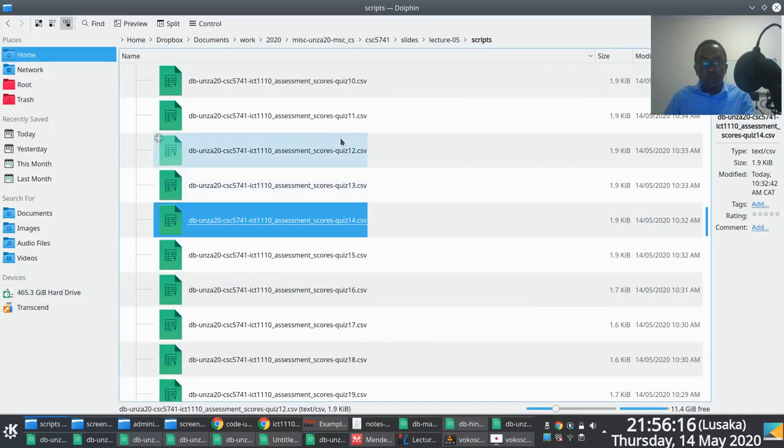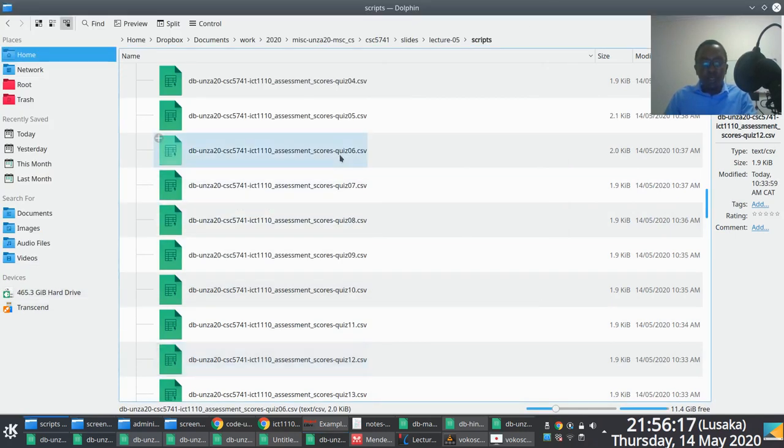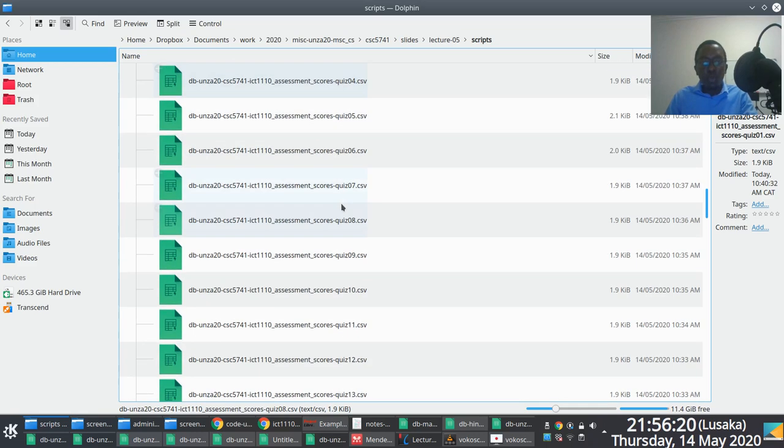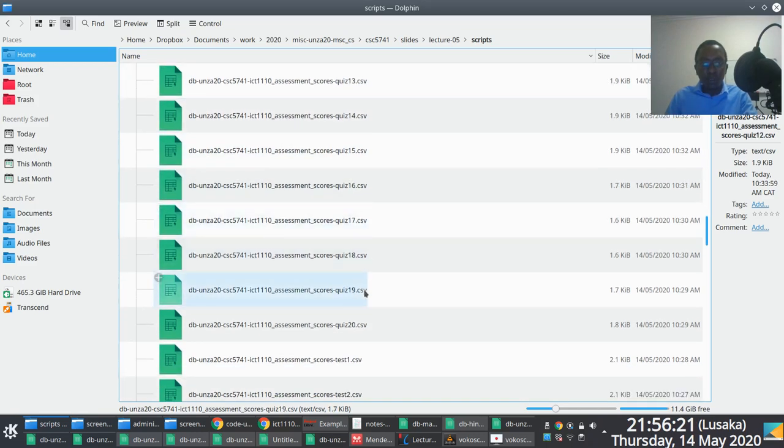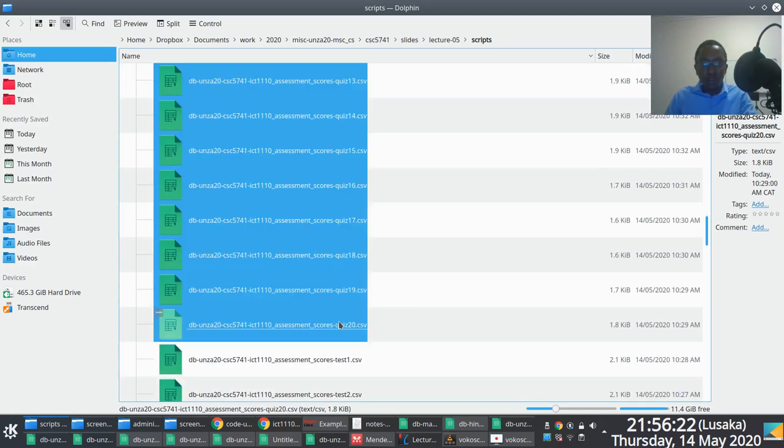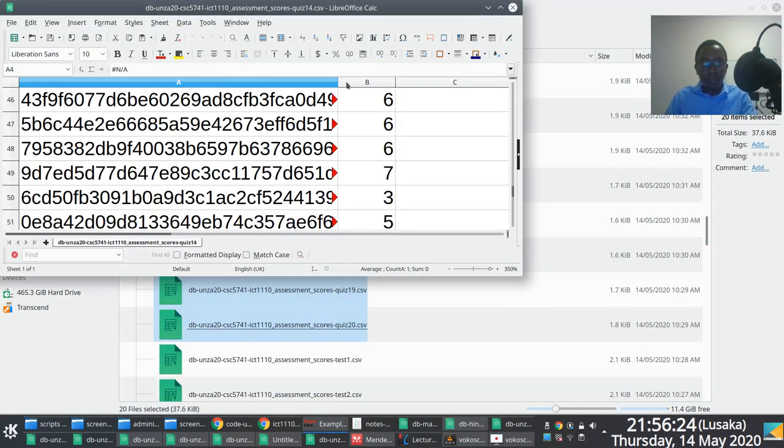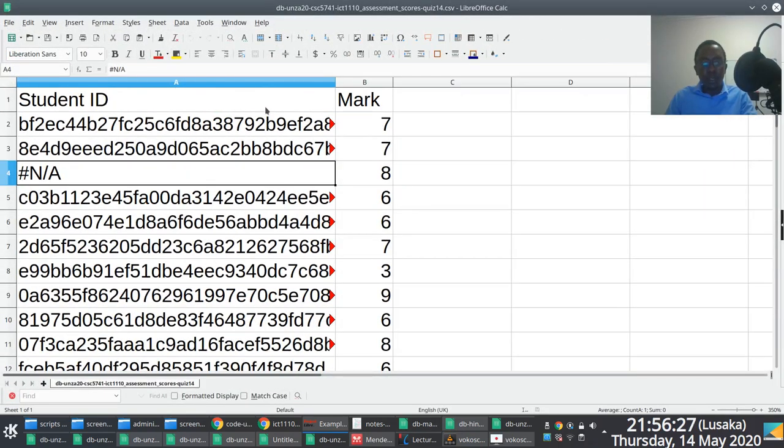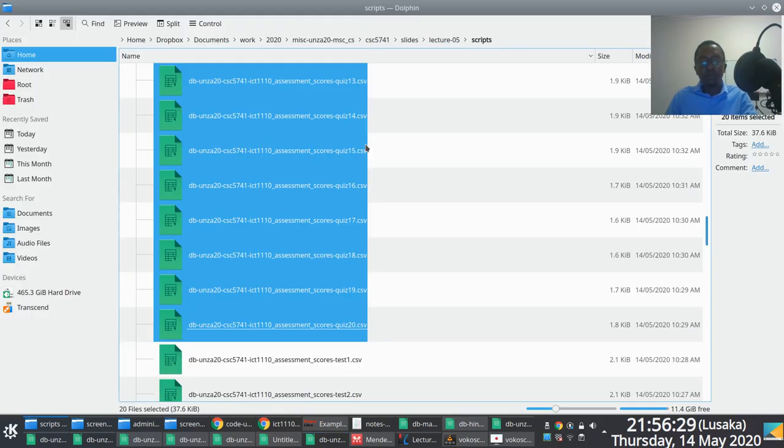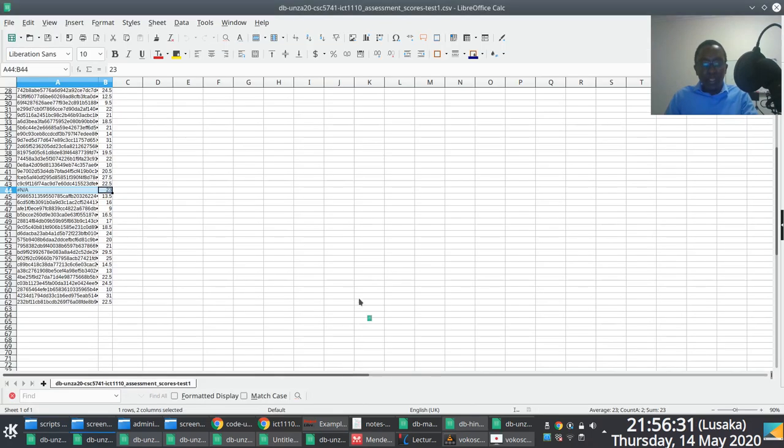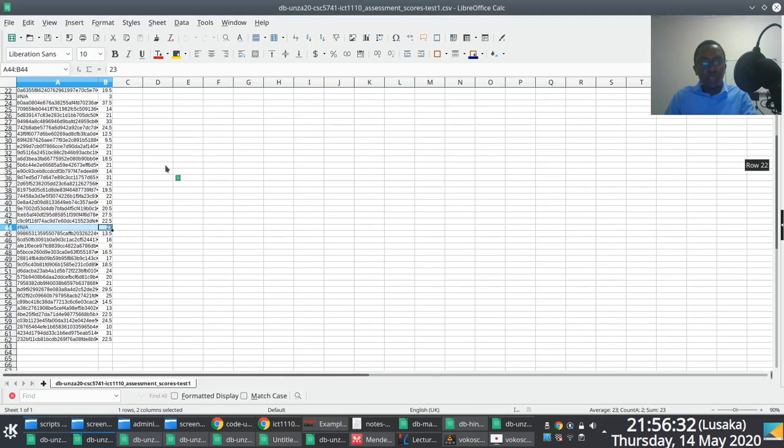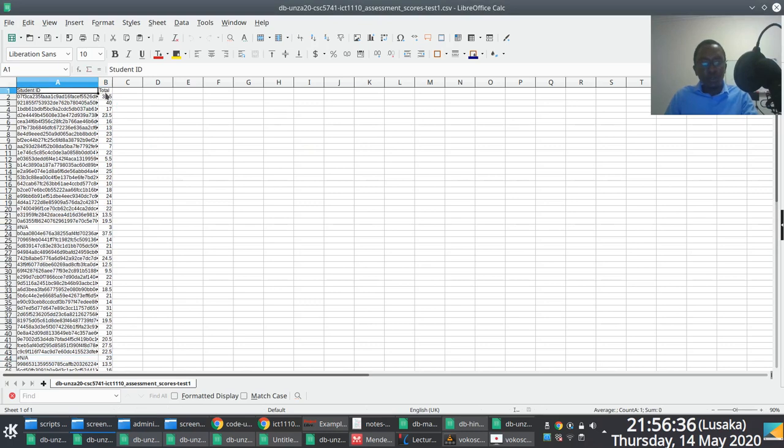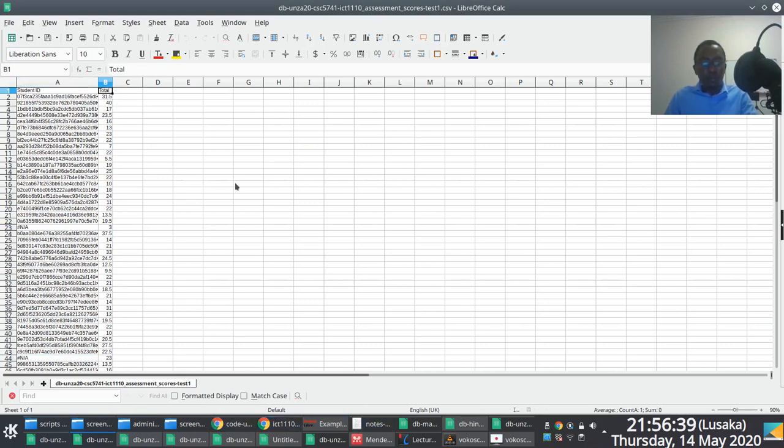Okay. So, but you notice that for each quiz, for the quizzes, you have 20 data files which are in this format. So quiz one would be in this format. Quiz two would be in this format. And then test scores would be in this format as well. Student ID and the total mark for the test. Now, you notice that same goes for the exam, right?